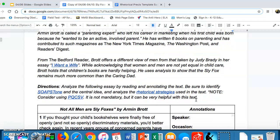Before going into the actual directions, I want to highlight something about this text as a whole. What Brott is doing is writing an analysis — a rhetorical analysis — but he's not breaking it down based on rhetorical strategies; he's breaking it down based on something else, which we'll figure out as we read. I think this is a great anchor text because it gives you an example of how to write an analysis, and it also includes different rhetorical strategies within the essay itself.